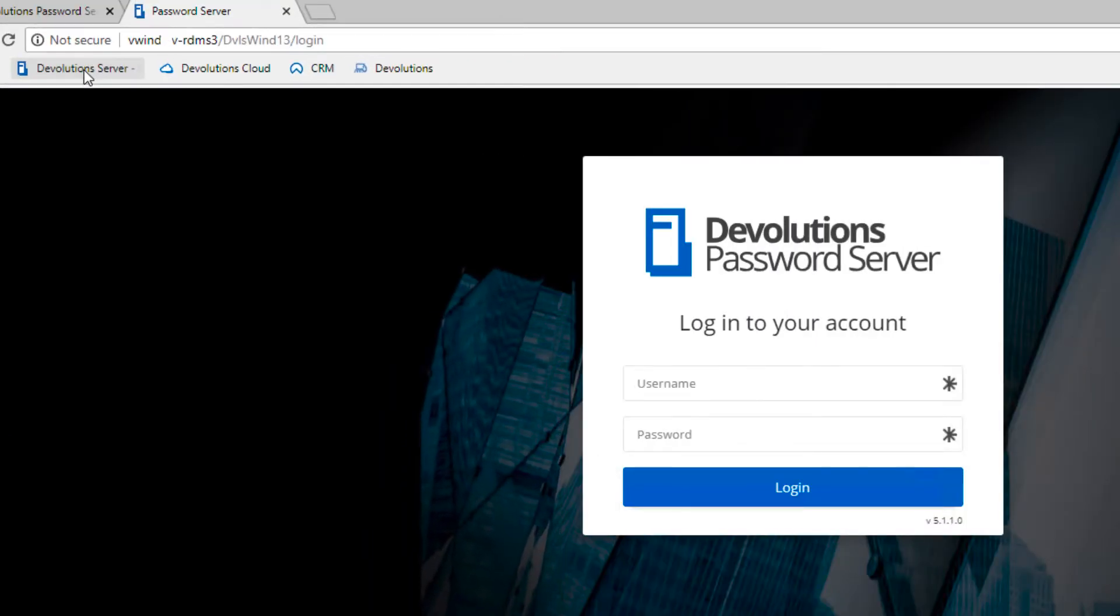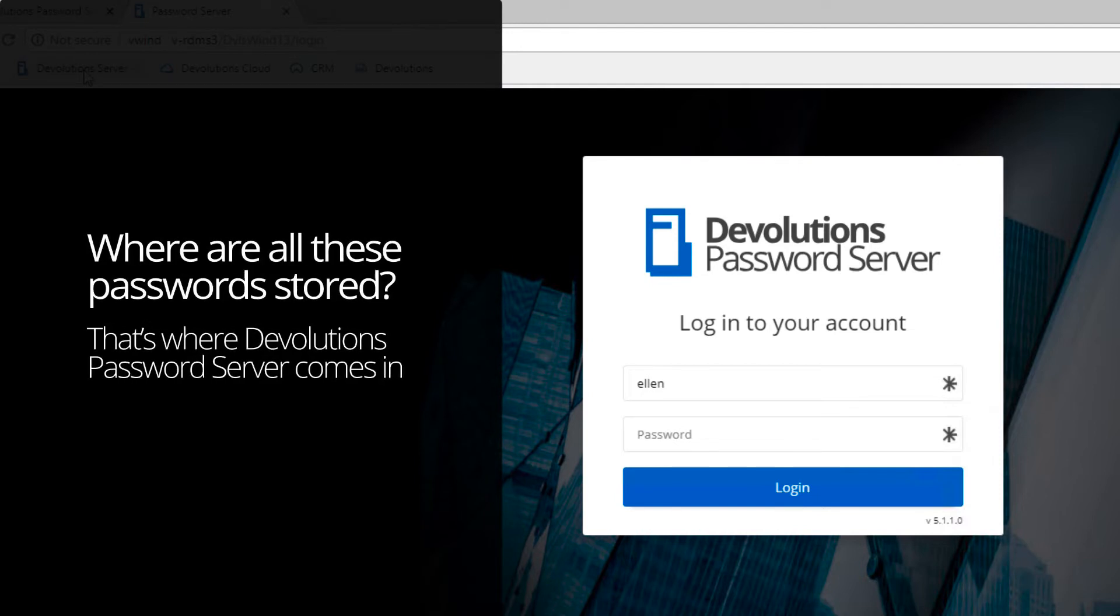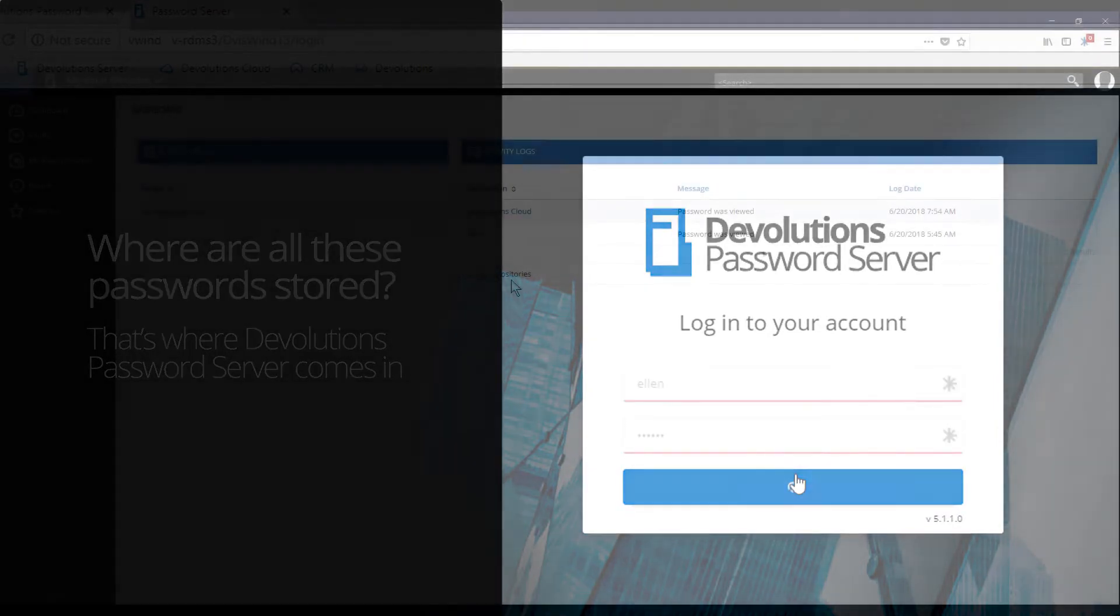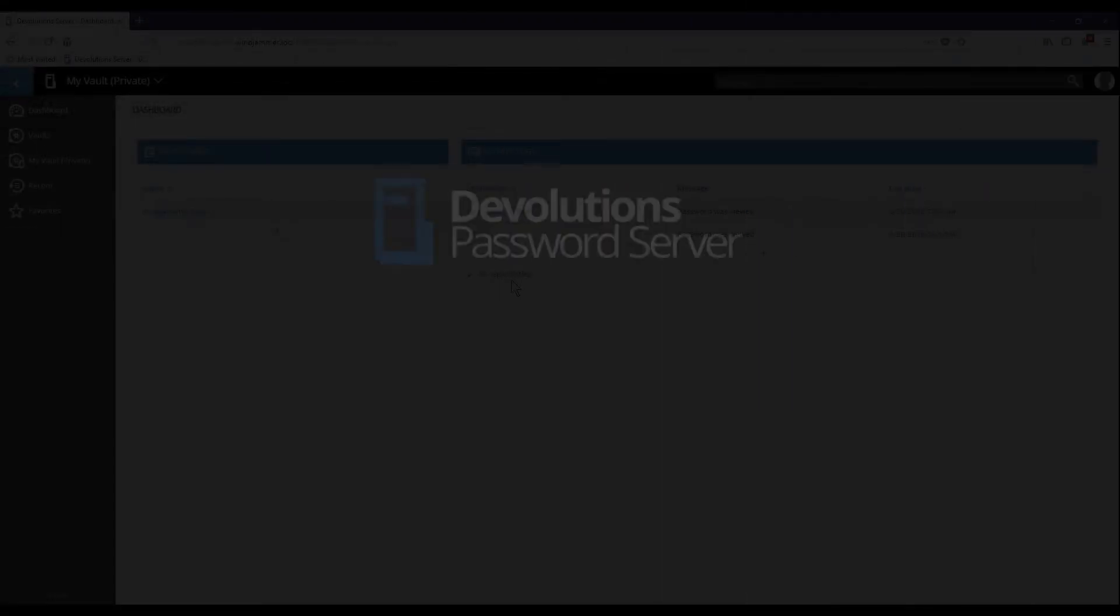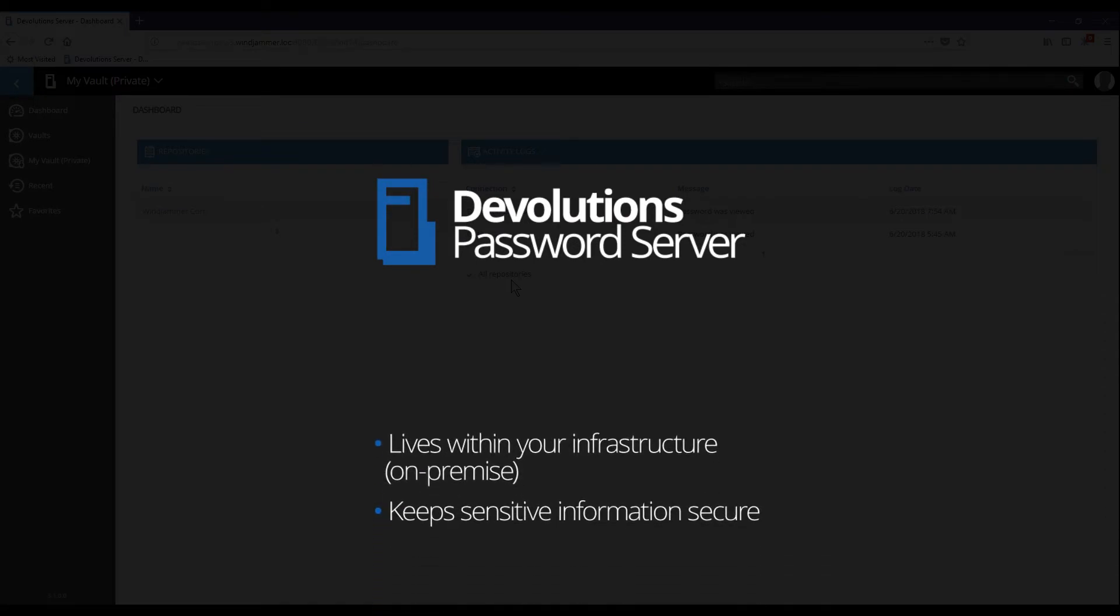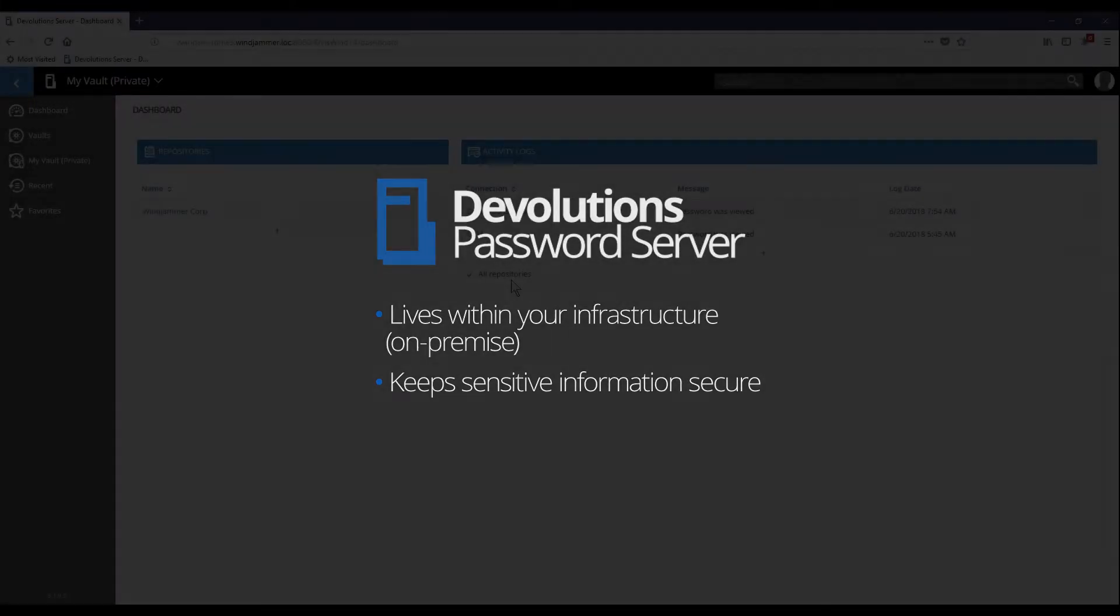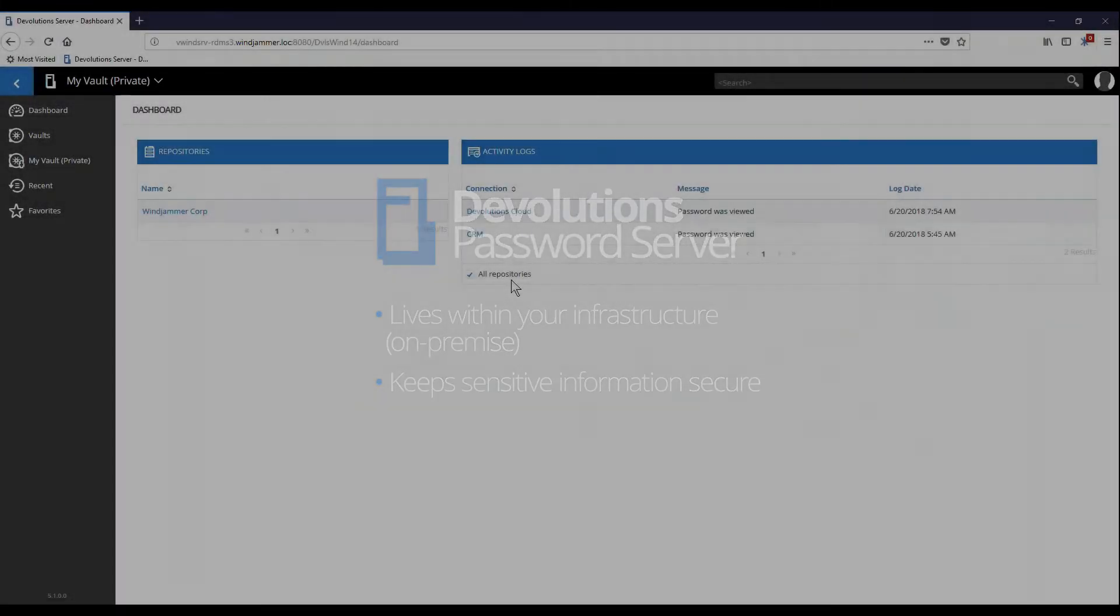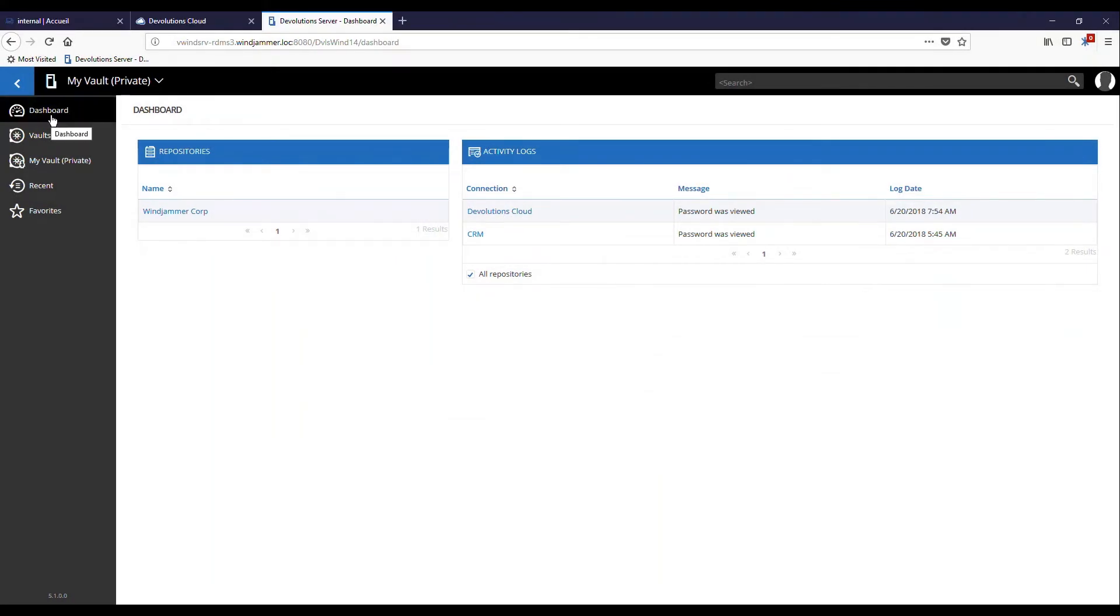And where are all these passwords stored exactly? Well, that's where Devolution's password server comes in. It lives within your own infrastructure at work and keeps all your sensitive information secure. Now, let me show you the entry for the first website that I showed you.